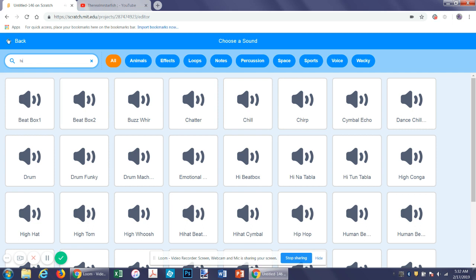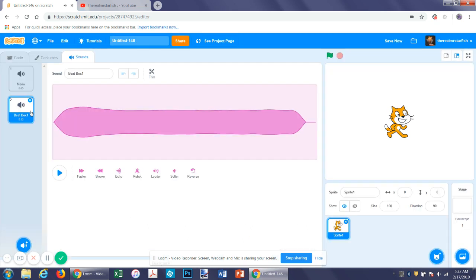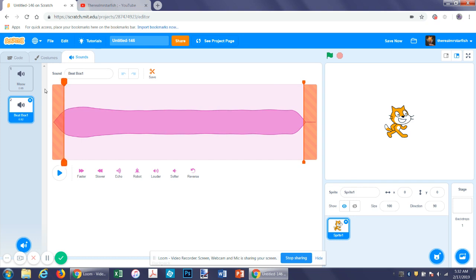Okay, but anyway all you have to do is select by clicking on it. Then what you can do is you can click play. You can trim it by just dragging these and then click save. You can make it louder, softer. You can change different effects on it.